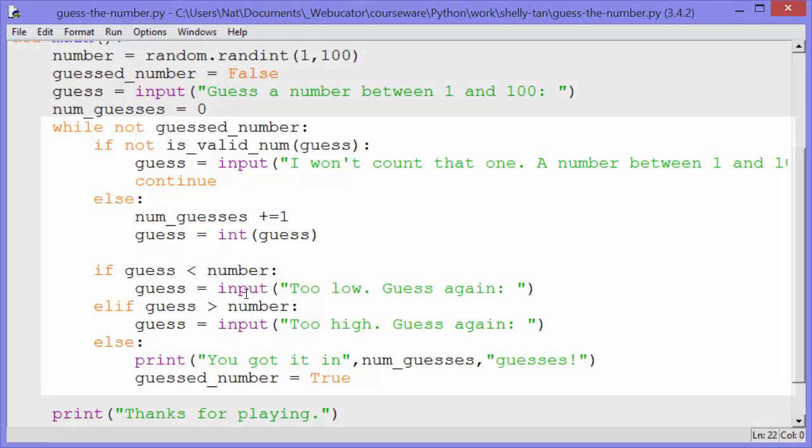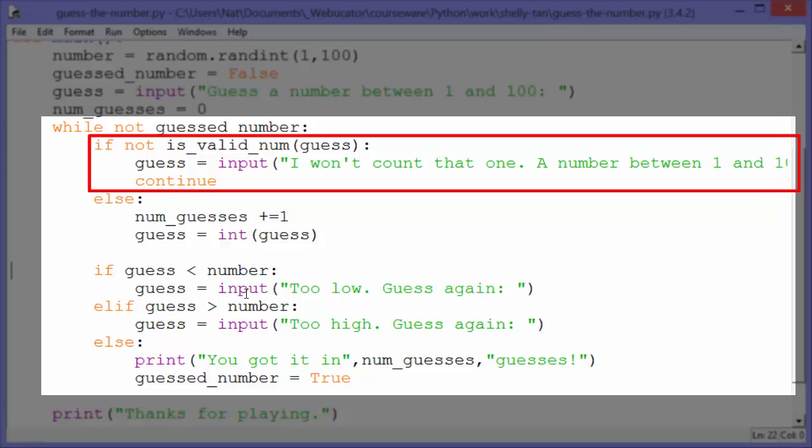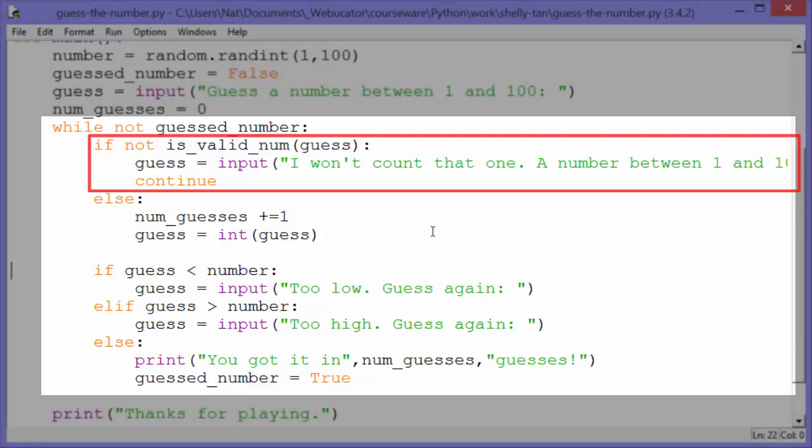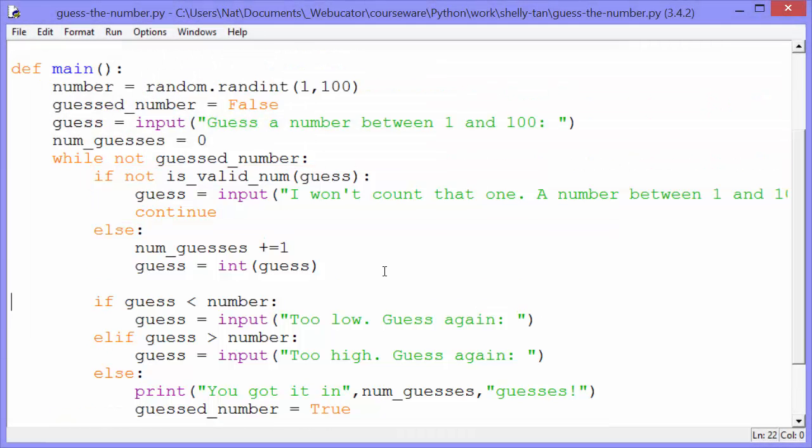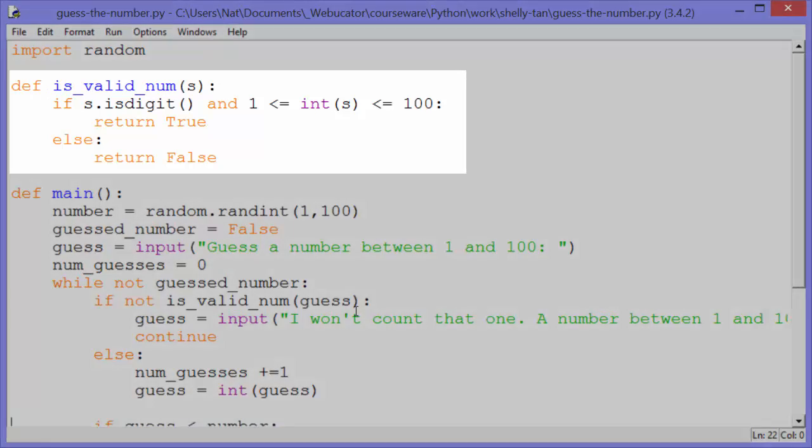So now our while loop: while not guessed_number, while the user hasn't guessed the number yet. If not is_valid_num with the argument guess, so we're taking what the user input for their guess and we're passing it to the is_valid_num function. So let's look at is_valid_num.